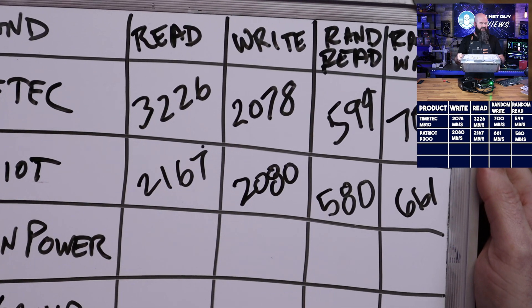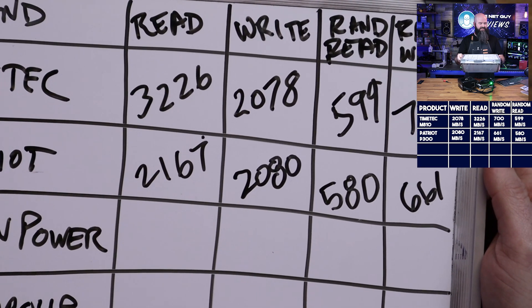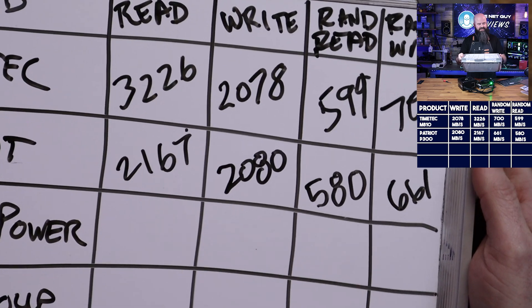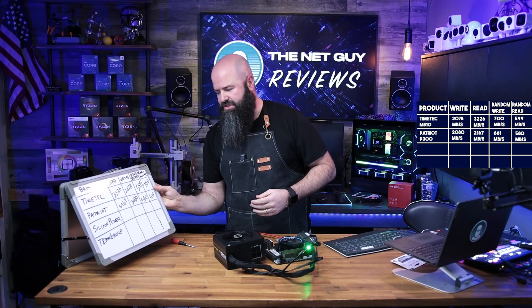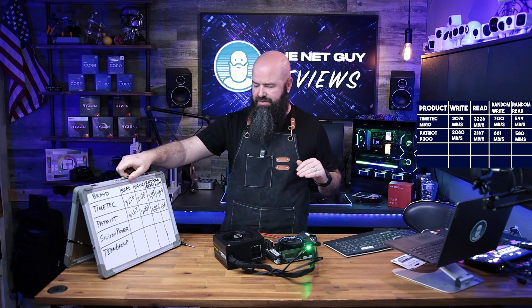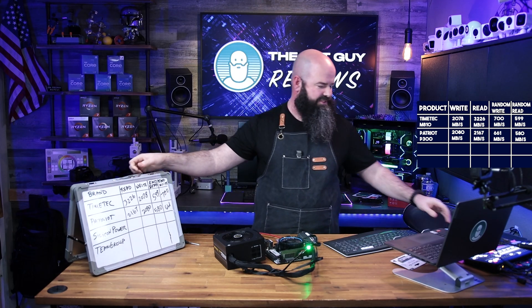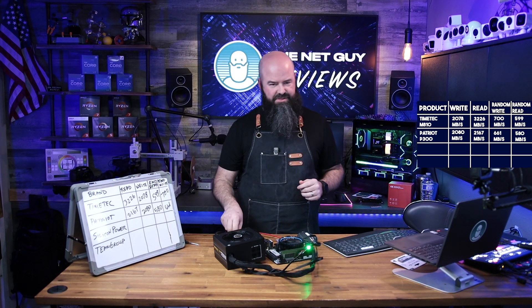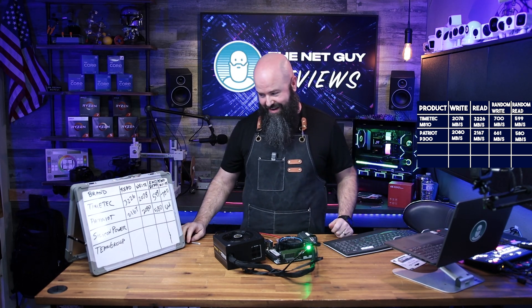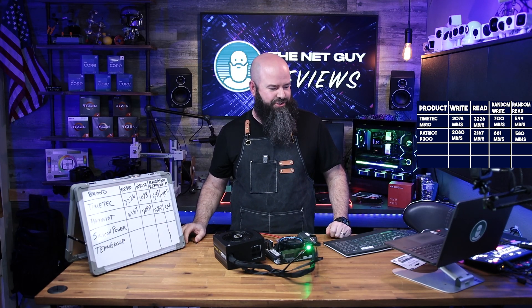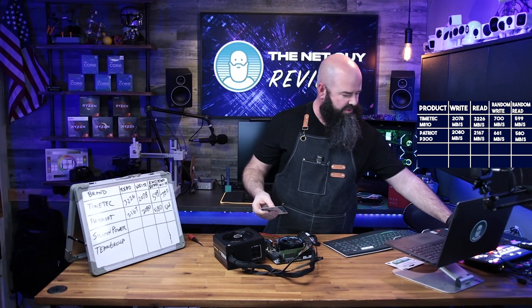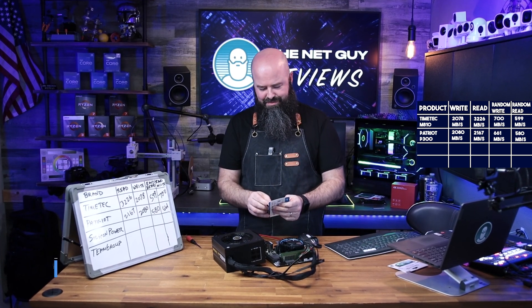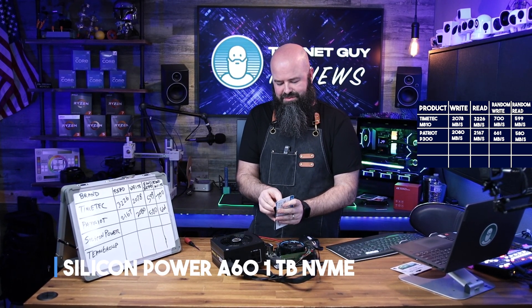So 580, which is good because it's one of the smaller boxes I have to write in. There are the results on the second line for Patriot: 2167 read, 2080 write, 580 random, and 661 for the random write. So the randoms are really close and the write speed is really close, but for some reason that Time Tech did amazing on the read speed and I'm not sure why that is. I don't know if it's got some cache tricks going on, but we'll see.